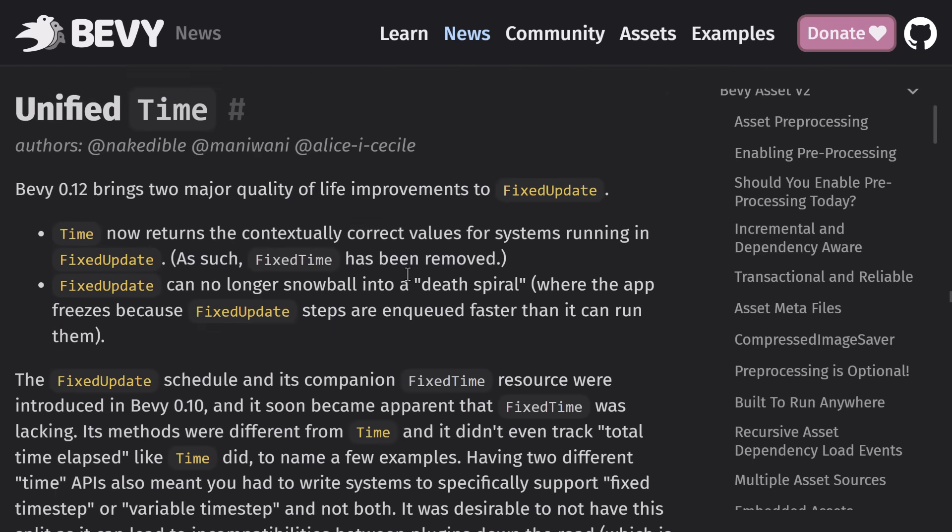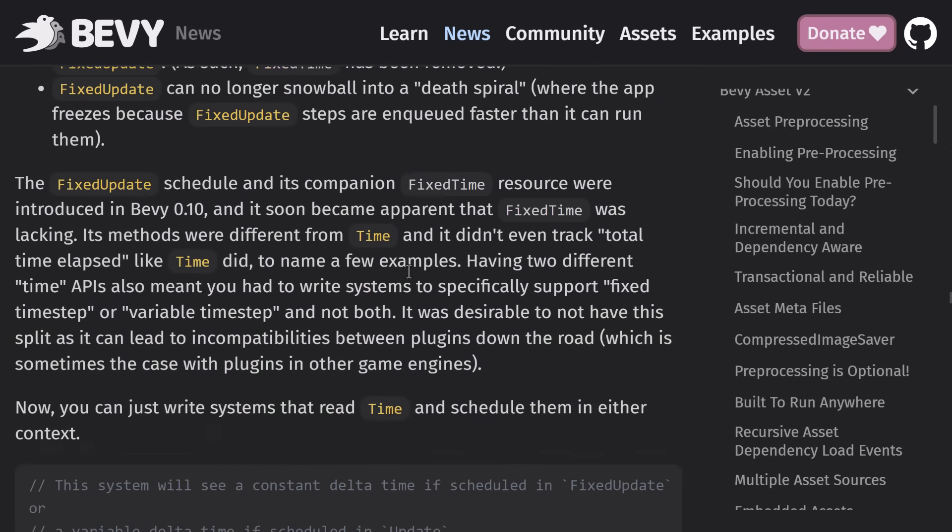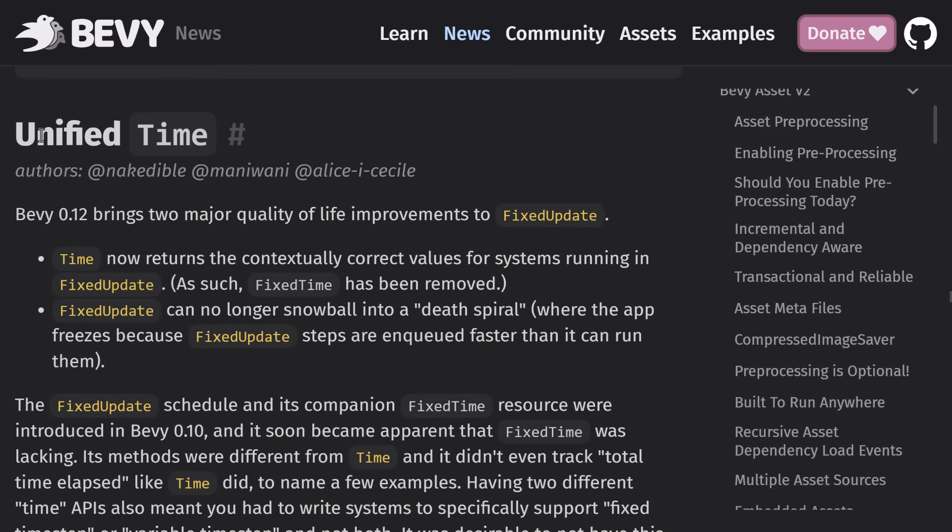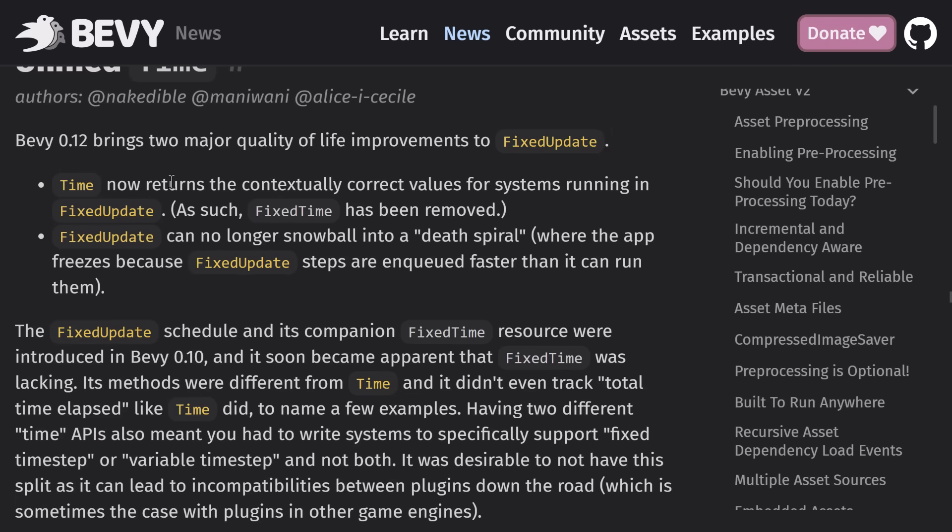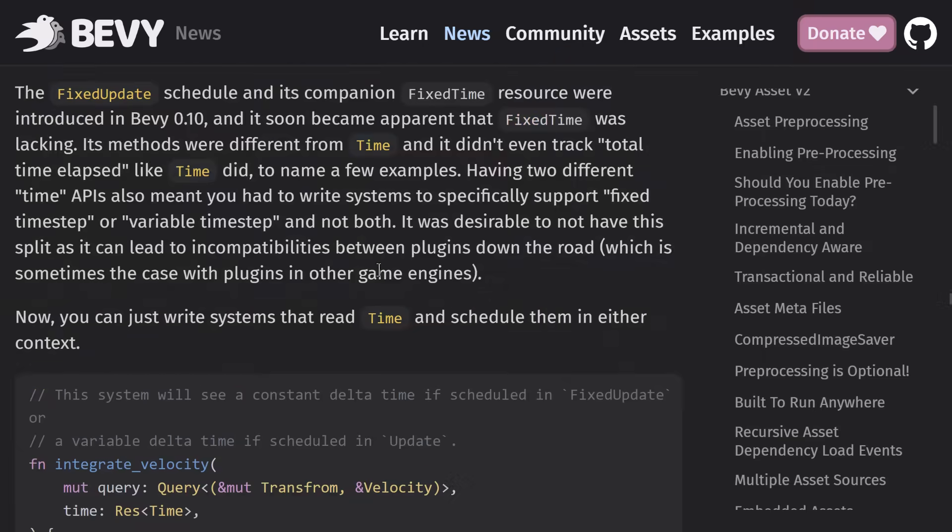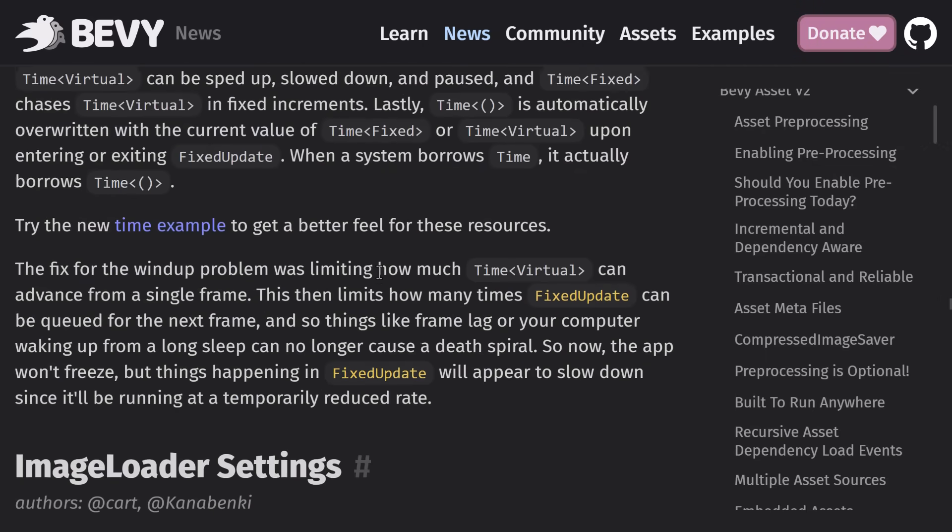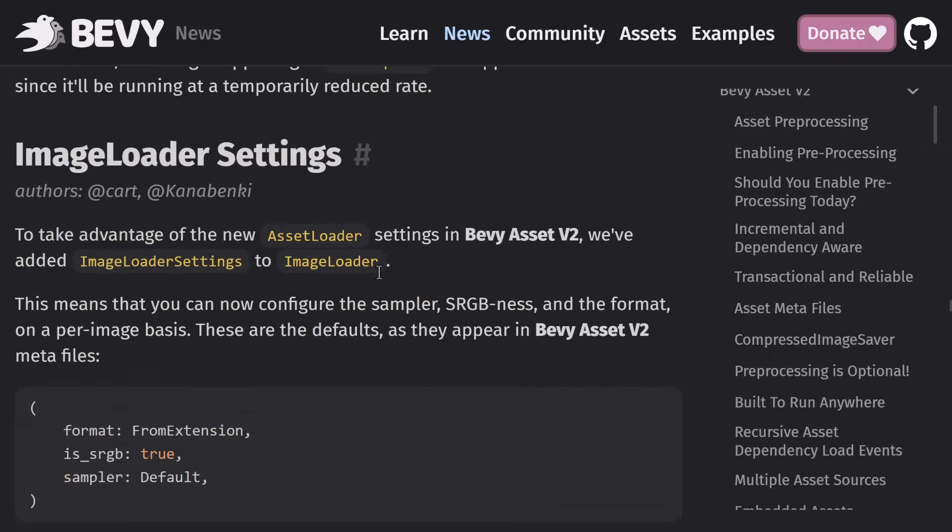UI node outlines, changes the way that unified time works. So this is just a little quality of life thing to fixed update. Time now returns contextually correct values for systems running in fixed update. Fixed update can no longer snowball into a death spiral where it freezes because fixed update steps are enqueued faster than it can run. Time management is actually very important in games and game loops. So nice improvements there.